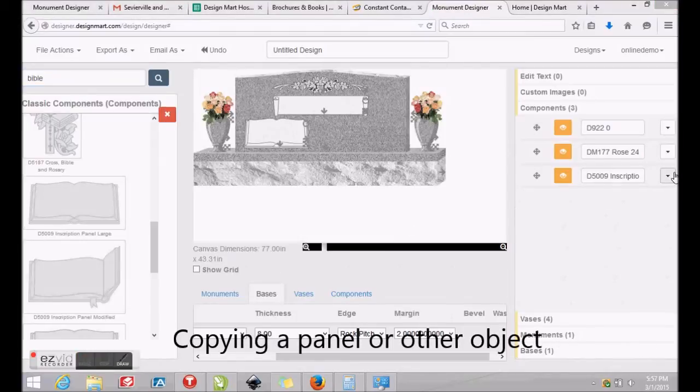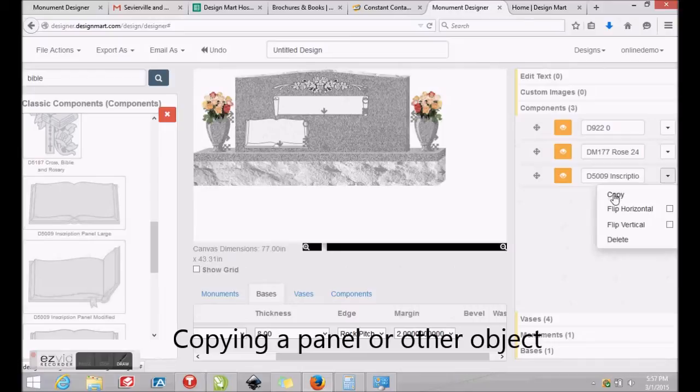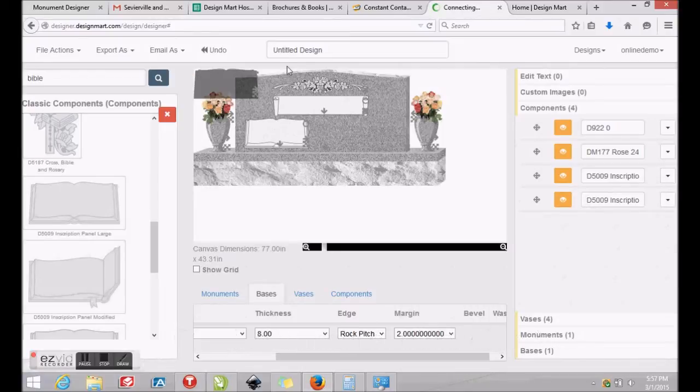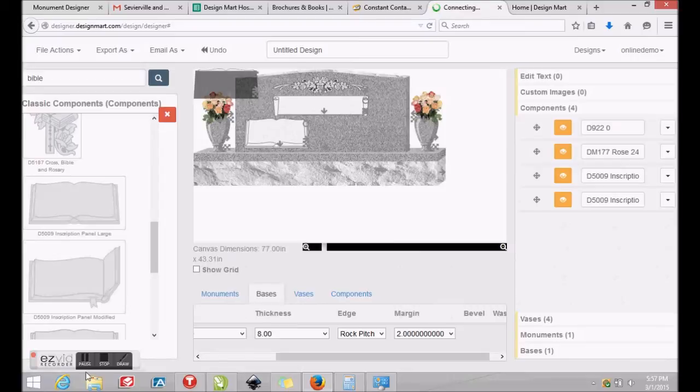To copy an object, find the object on the right, click Copy and a copy of the component will appear at the top left of your screen. Click and drag the object into position.